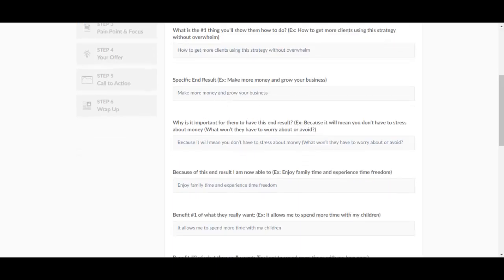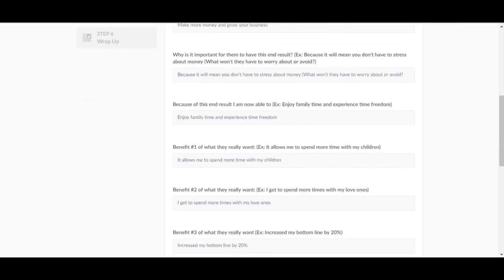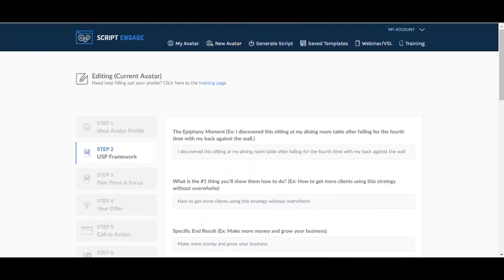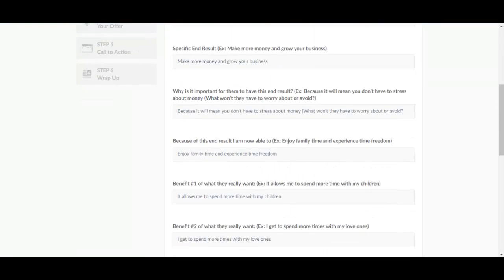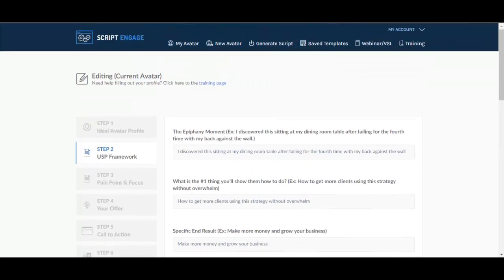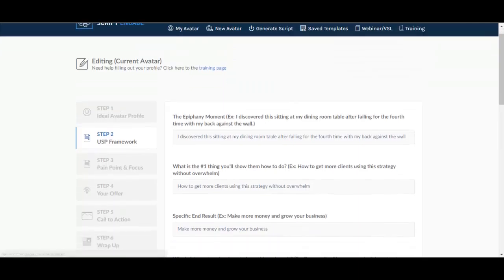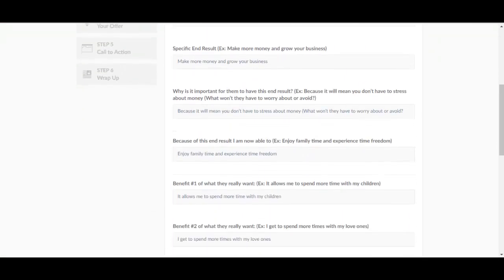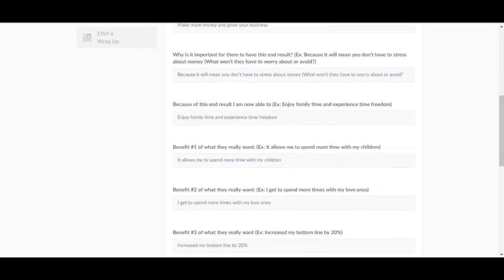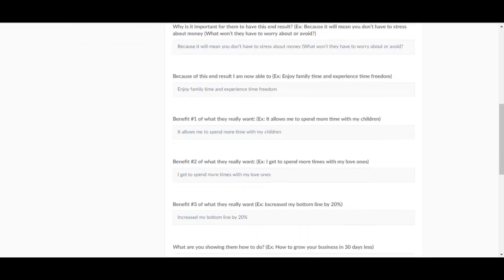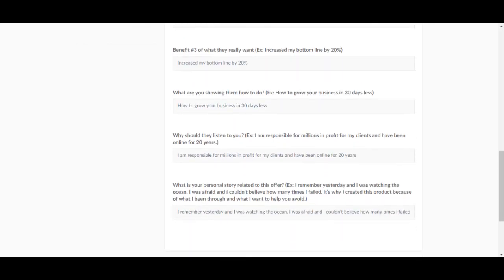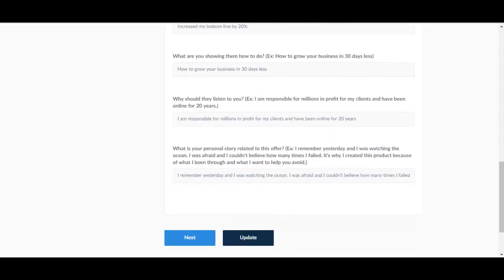So these will be templates and what you fill in there will be filled in the scripts itself instead of the words in the brackets. So we have benefit number one, two, three. I just copied this. What are you showing them how to do, why should they listen to you, what is your personal story related to this offer and so on.